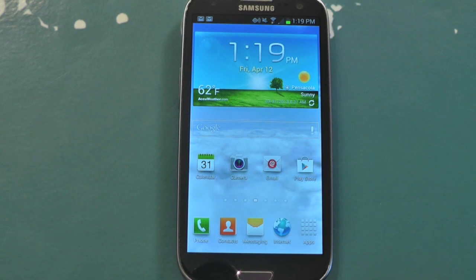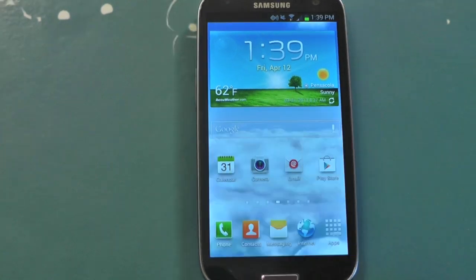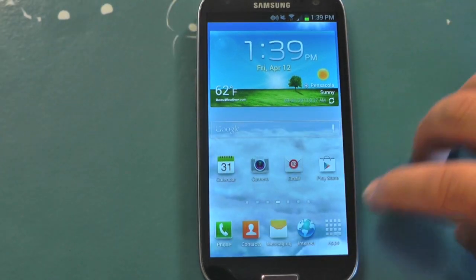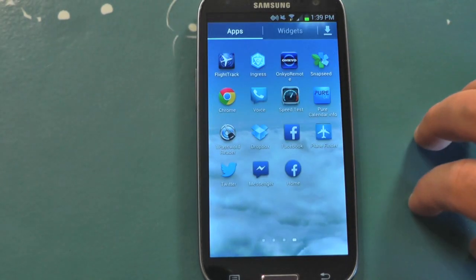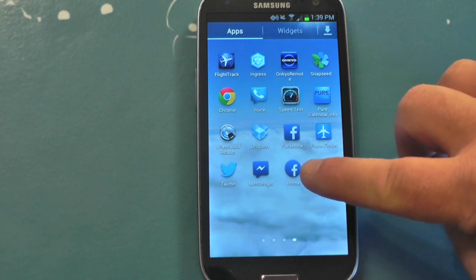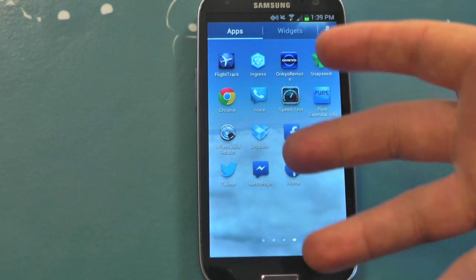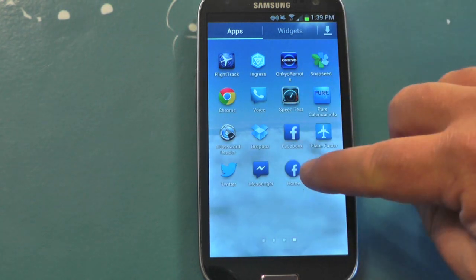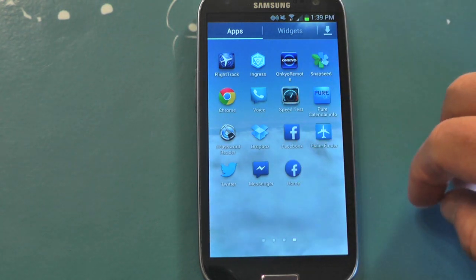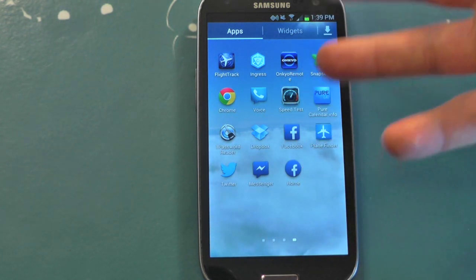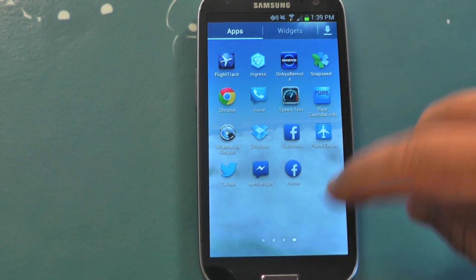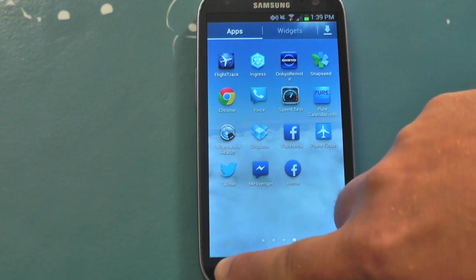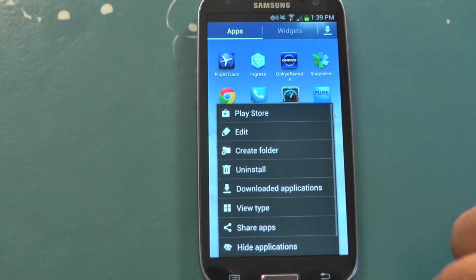Facebook Home is technically no longer working. It's actually still on the phone though, so I'm going to walk you through how to uninstall it. This is on a Galaxy S3, one of the supported devices, and there are a couple ways to do it.